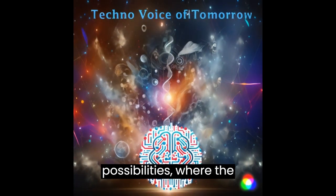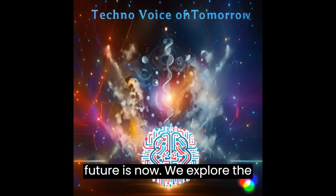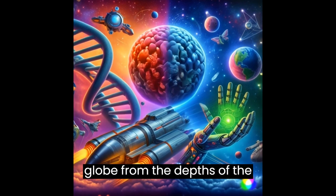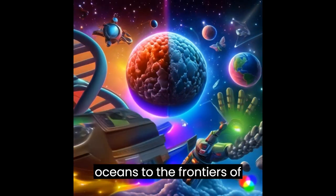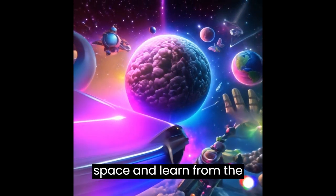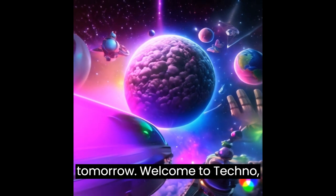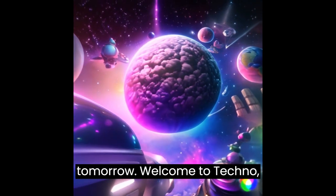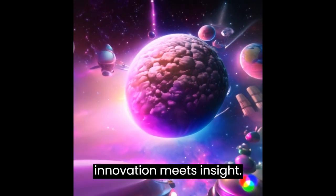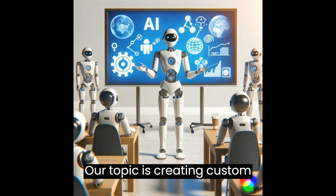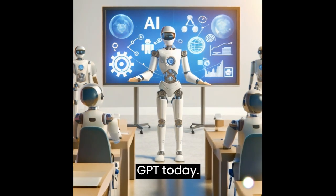In a world brimming with possibilities where the future is now, we explore the globe from the depths of the oceans to the frontiers of space and learn from the synthetic minds shaping our tomorrow. Welcome to Techno Voice of Tomorrow where innovation meets insight. Our topic is creating custom GPT today.